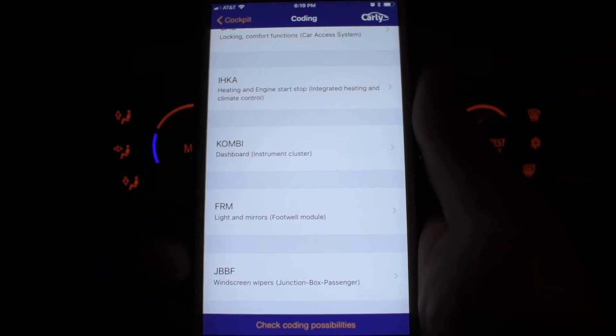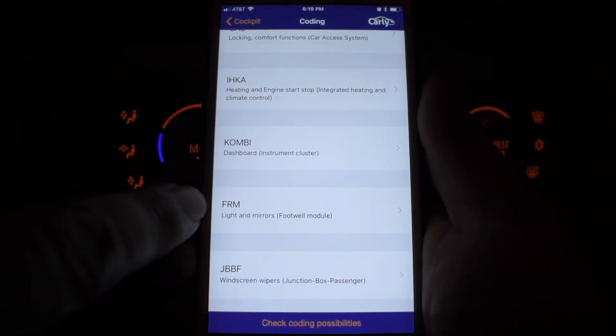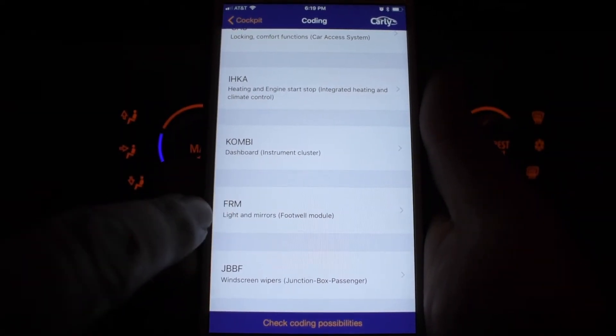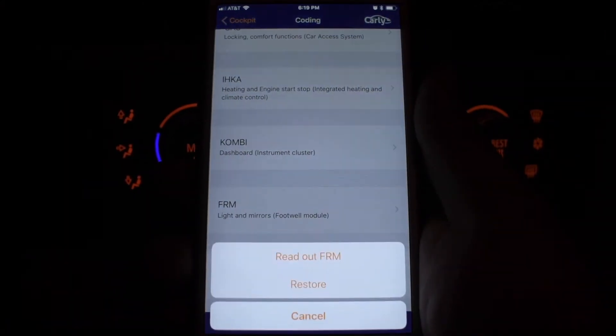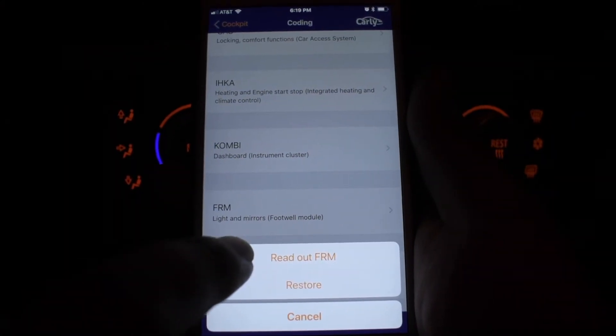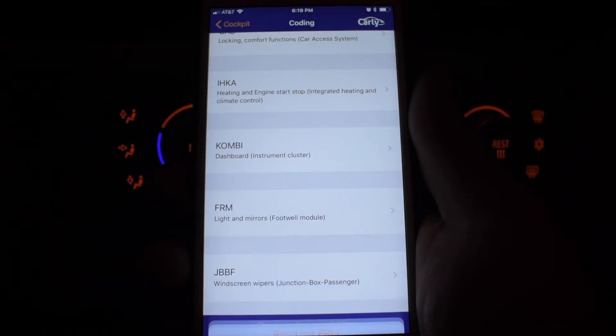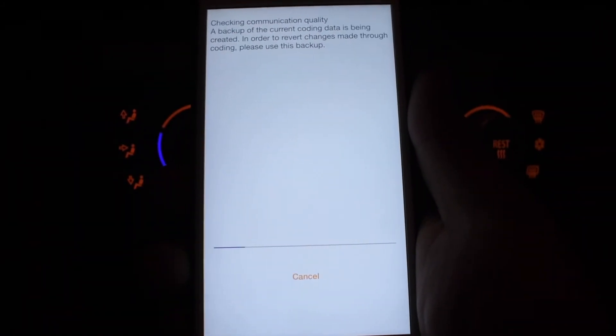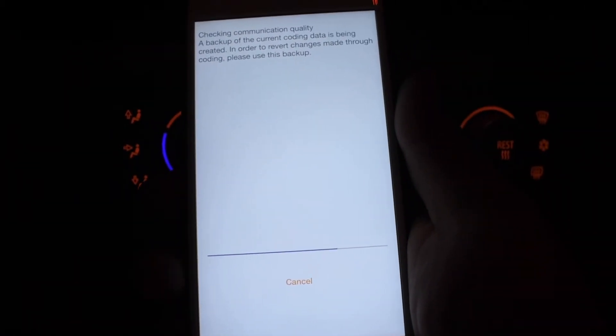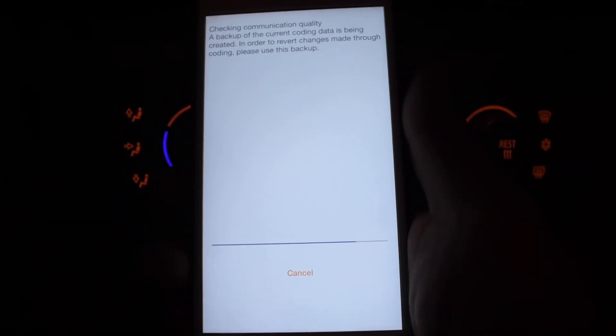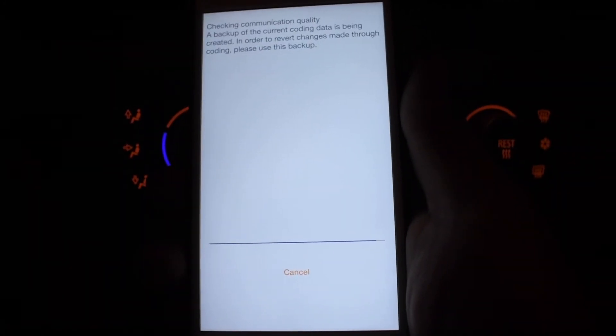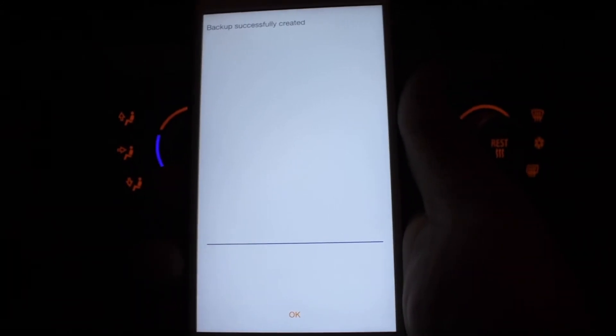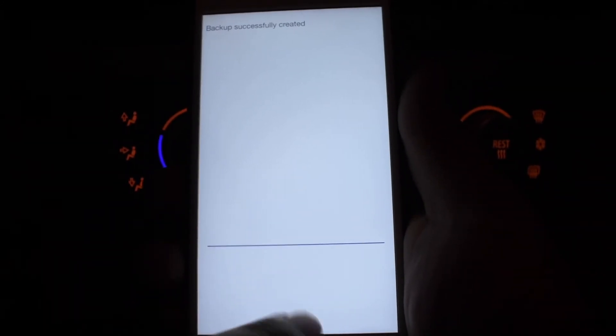All I have to go is to FRM. And then I'm going to put read out. Let it create a backup. I created the backup.